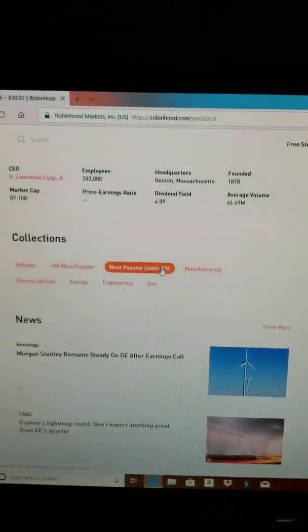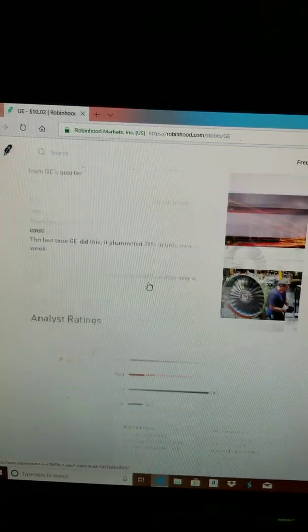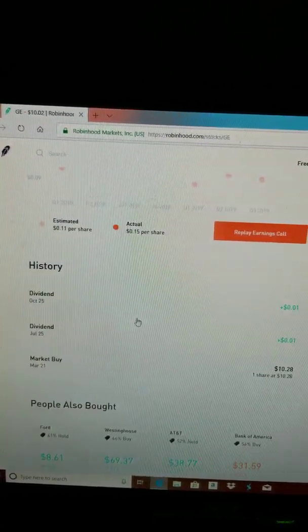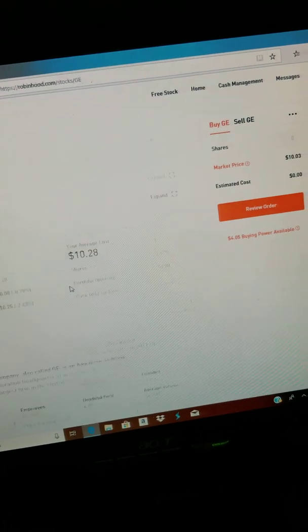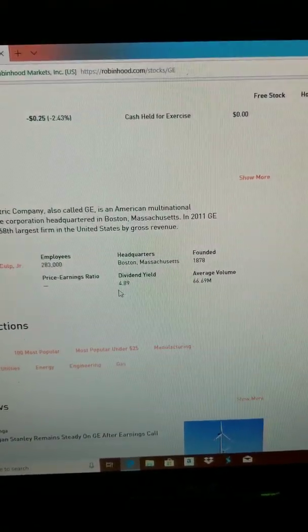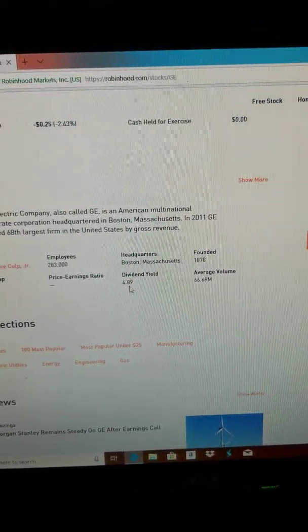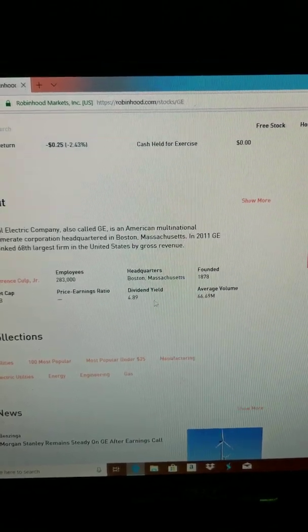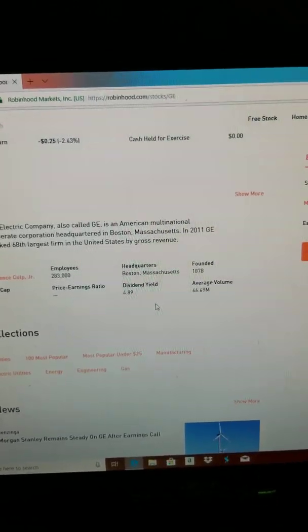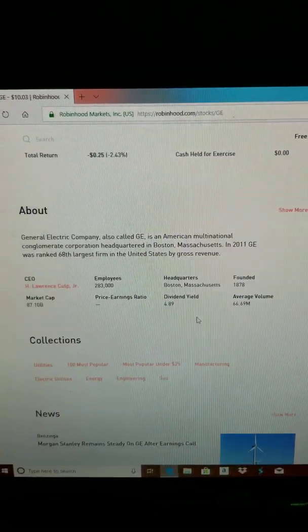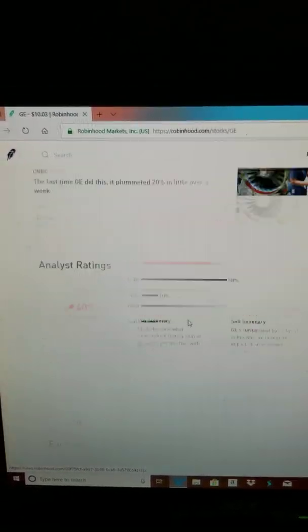One thing I do know is that General Electric, for some reason, I only get like a penny for every share. Not sure why, but here it pretty much says 4.89% dividends.